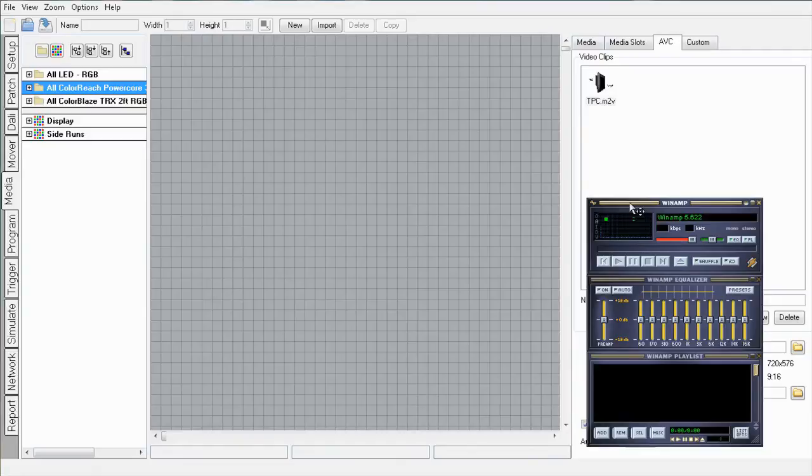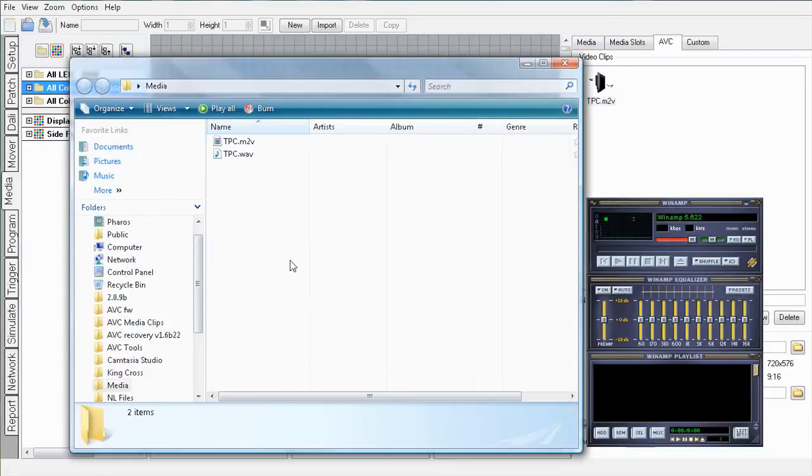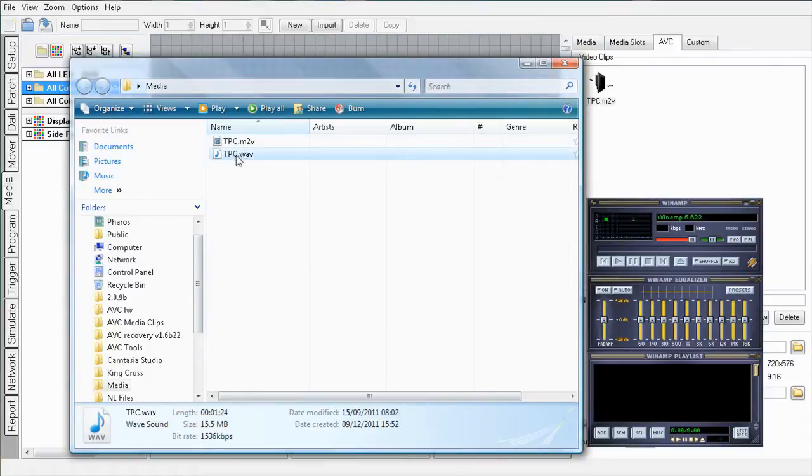Now, simply drag and drop the same audio file that you added to Designer into the Winamp playlist at the bottom of the Winamp window.